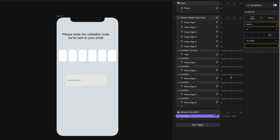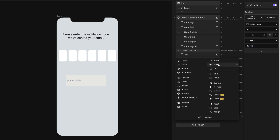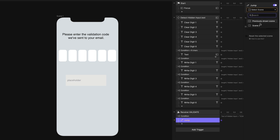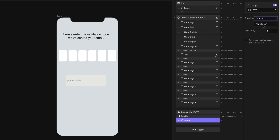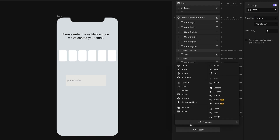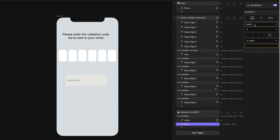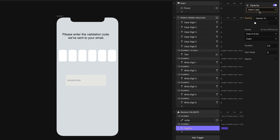So our condition: if the hidden input's text property equals our valid code — let's make that 1, 2, 3, 4, 5, 6 — then we're going to jump to scene 2. We'll use the slide in transition. Then a second condition for when it's incorrect: if the hidden input's text does not equal 1, 2, 3, 4, 5, 6, then show the error message — opacity of the error message changes to 100.